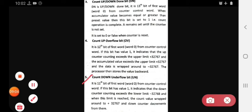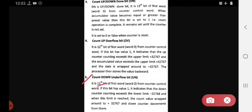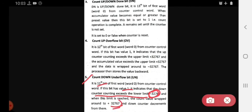The UN countdown underflow bit is the 11th bit of word 0 from the counter control word. If this bit has a value of one, it indicates the down counter counting exceeds the lower limit of minus 32,767. When this limit is reached, the count value wraps around to plus 32,767 and the down counter decrements from there. This completes the status bits of the counter.